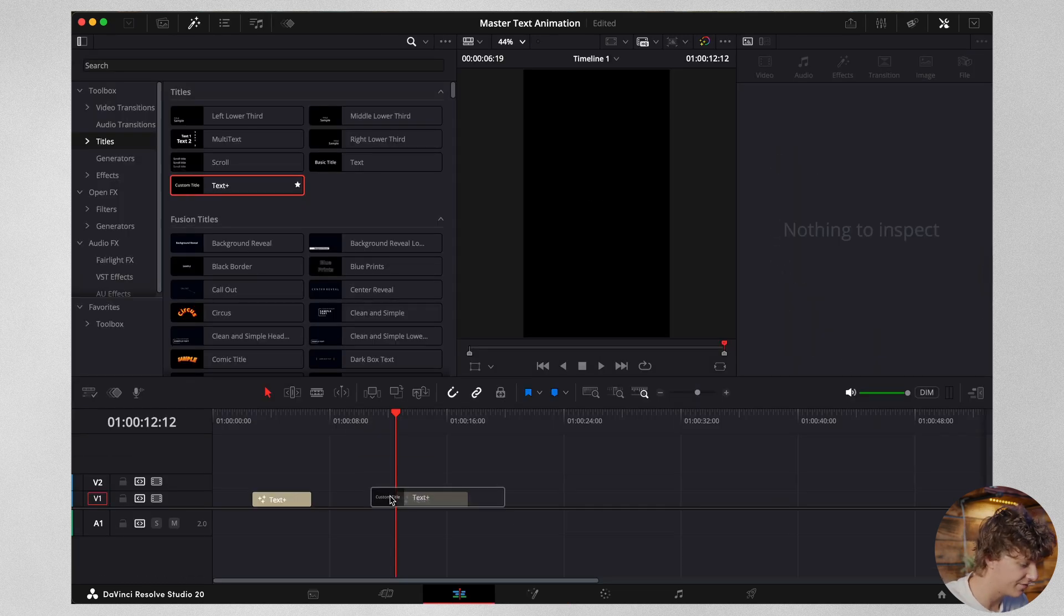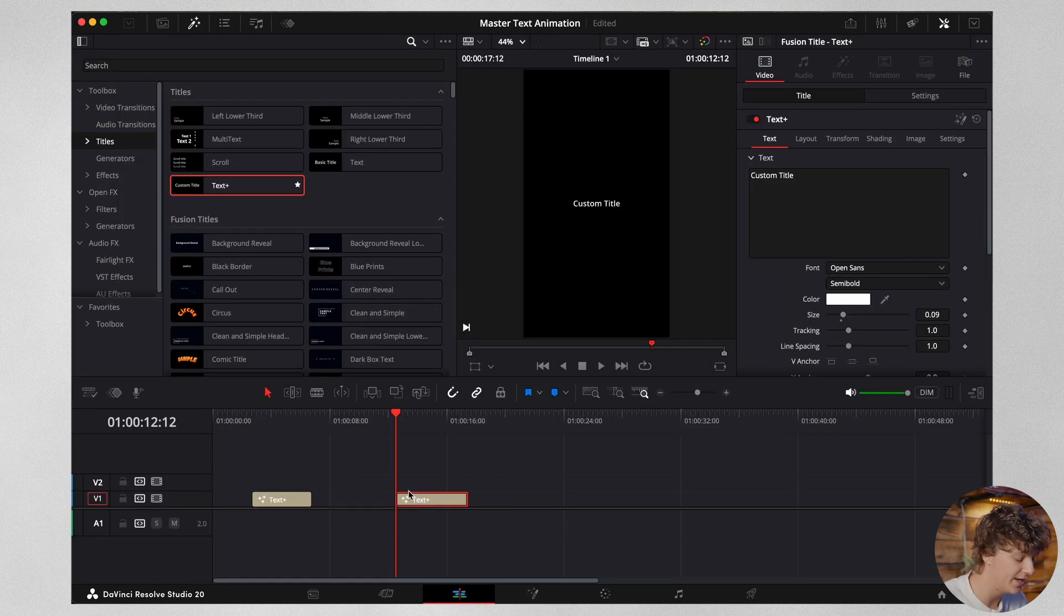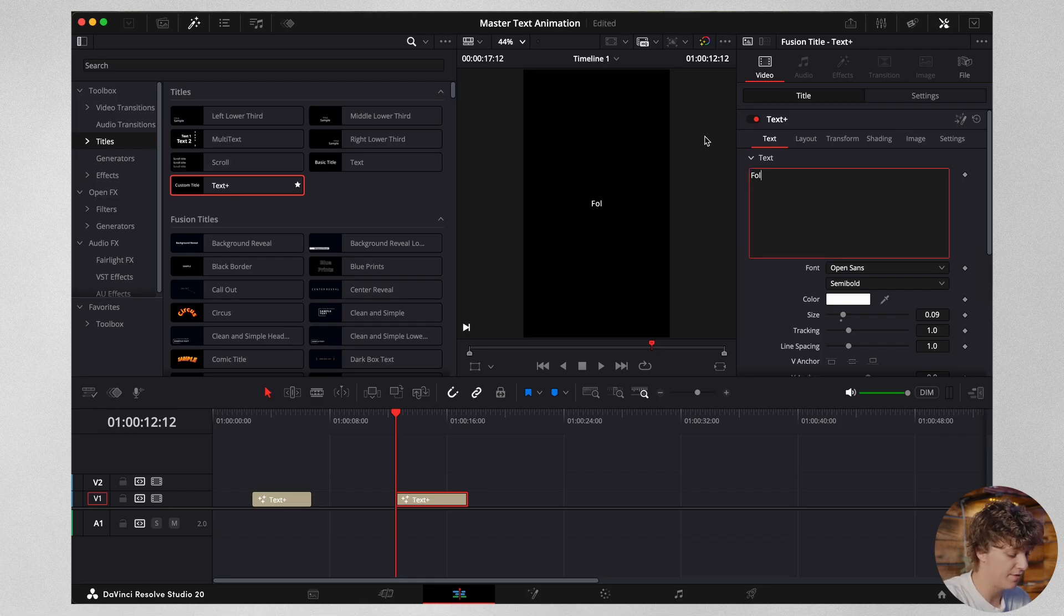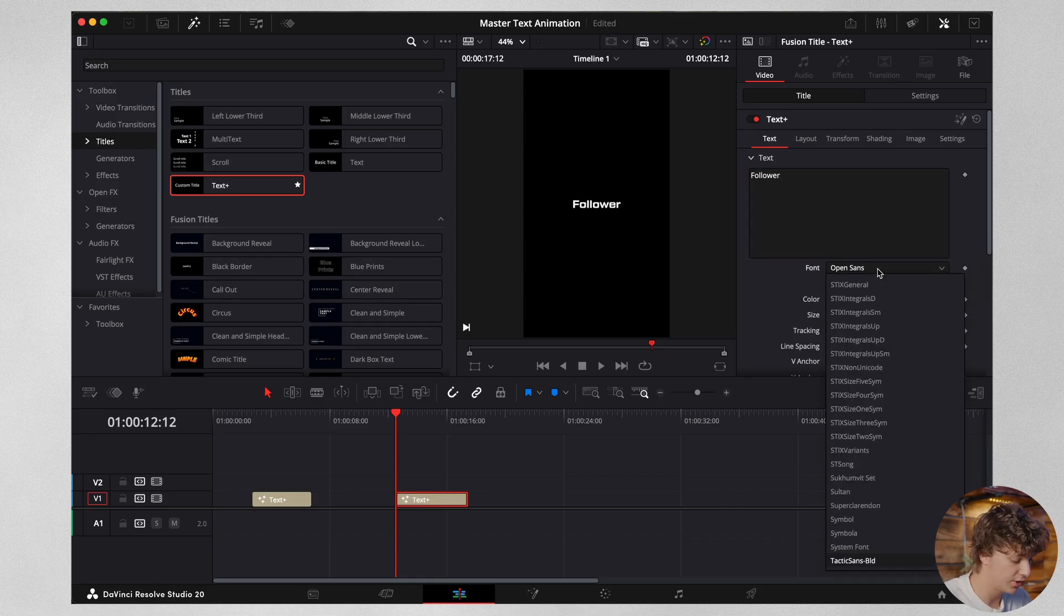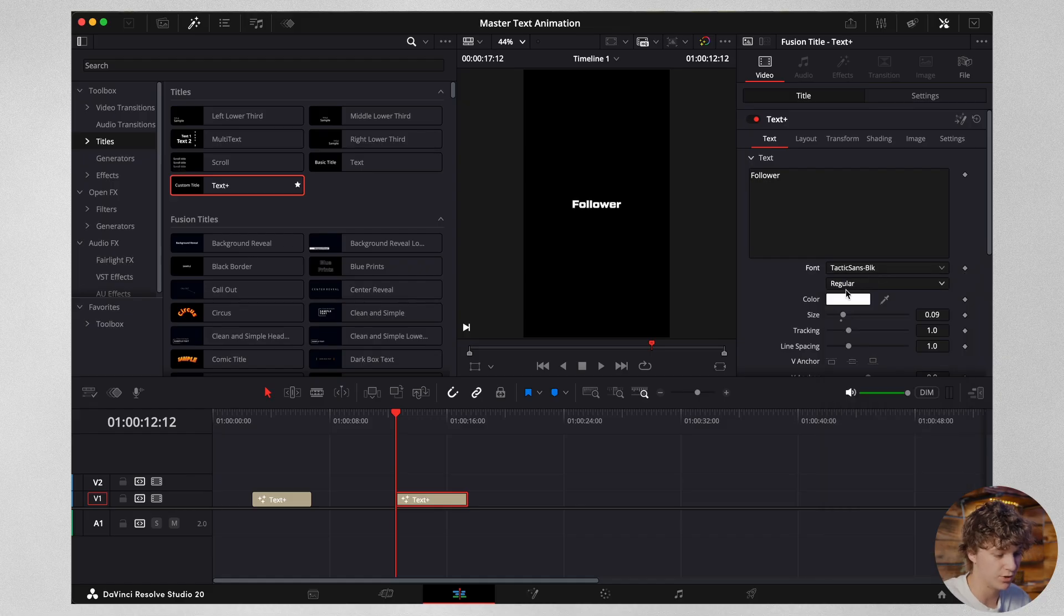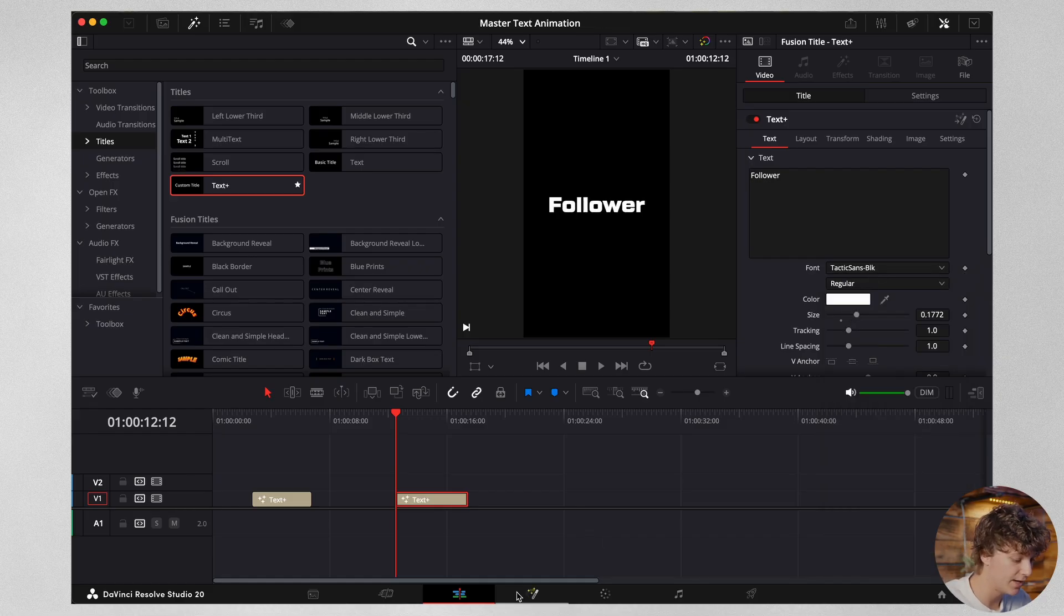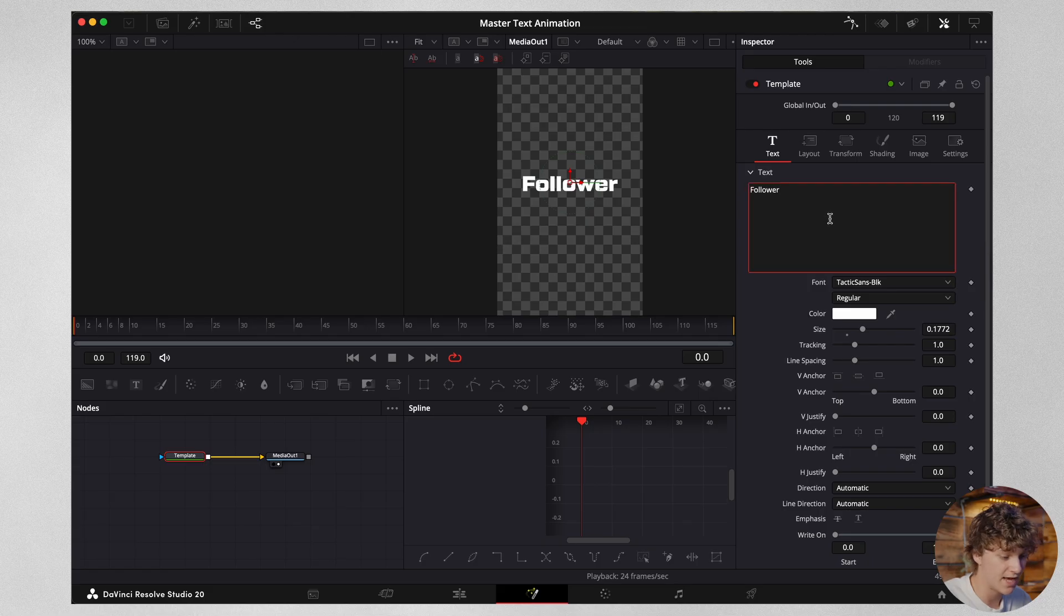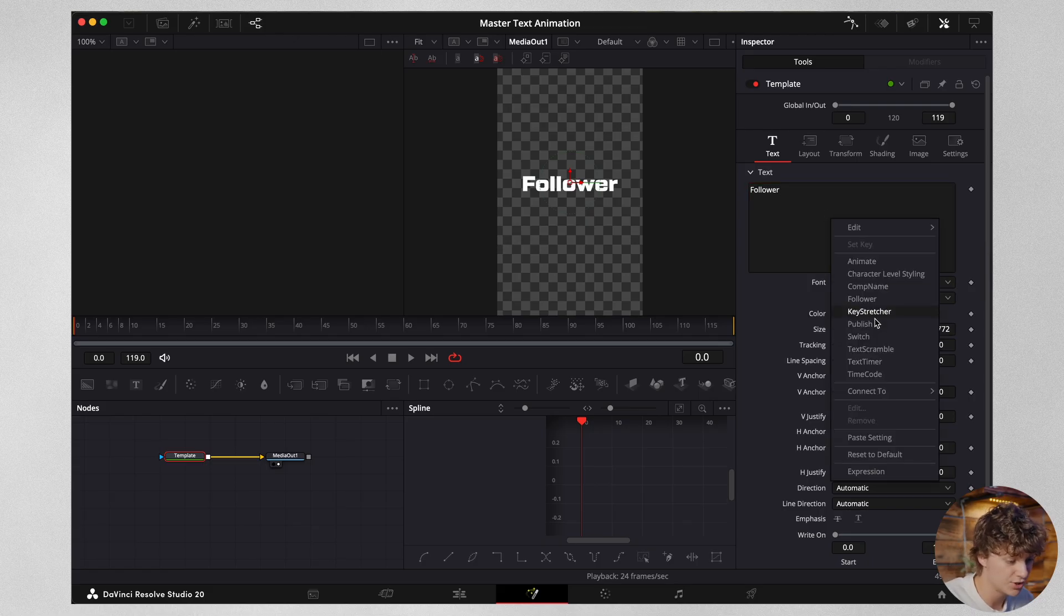Now for the follower text effect, we're going to go ahead and drag down another text plus. I'm going to type in follower. We're going to go back to the same exact font that we were using, so Tactic Sans, and we're going to size this up. Now we're going to head into the fusion page. In this template, we're going to come to the text box and we're actually going to right click on our mouse and hit this follower node.